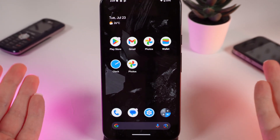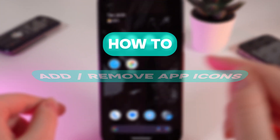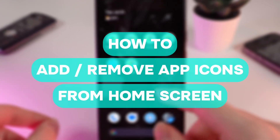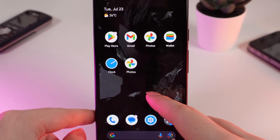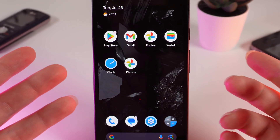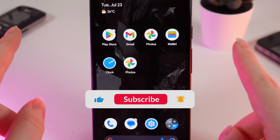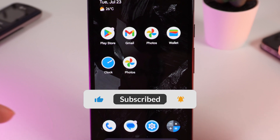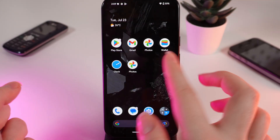Hello guys, and in today's video I will show you how to add or remove applications to your home screen on your Google Pixel 8a. Let's get started — but firstly, don't forget to follow to see more useful content.